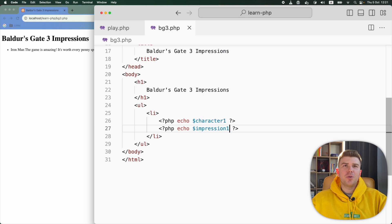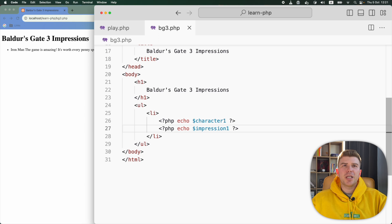Now our code looks cleaner. Also PHP has a shorter way to echo a variable. We can replace this part with an equal sign.